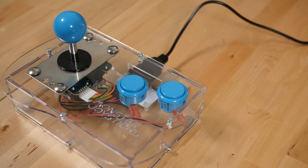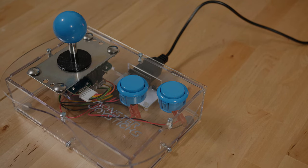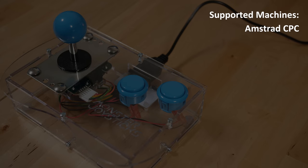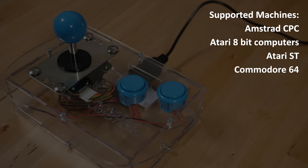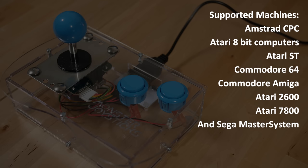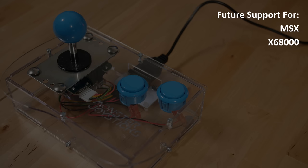Both are compatible with a wide range of 8 and 16-bit retro consoles and computers. This includes the Amstrad CPC, Atari 8-bit computers, Atari ST, Commodore 64, all the Commodore Amigas, Atari 2600, Atari 7800, and the Sega Master System. It'll work with pretty much any machine that uses the Atari controller or Sega Master System pinout. And there will be an adapter in the future that will allow it to also work with both buttons on the X68000 and MSX computers.